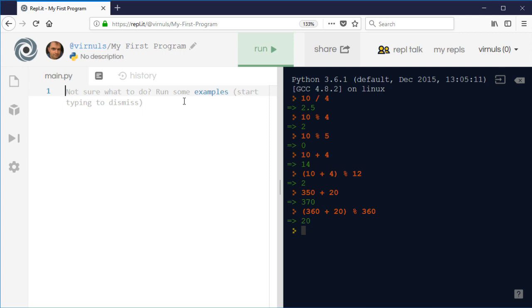It's also useful for finding whether numbers are multiples of a particular value, because if a number is a multiple of a particular value, then the remainder will be zero when we divide. So one thing we could do with this is find out whether numbers are odd or even.